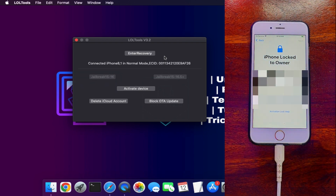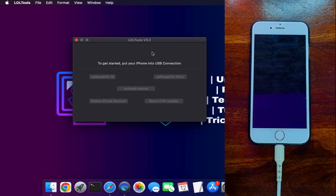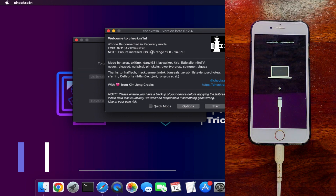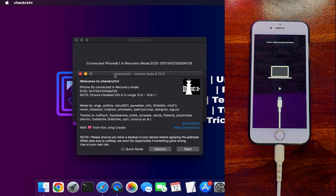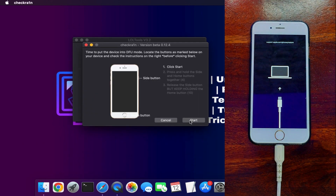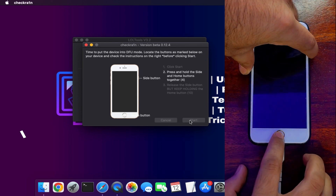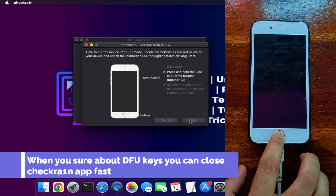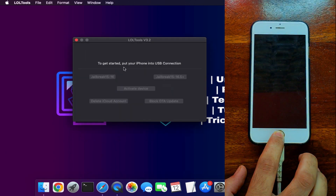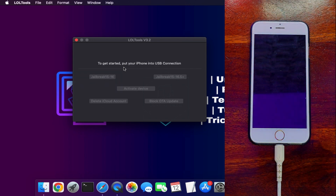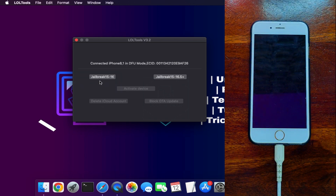Once everything is set, connect your device. You will see it connected in normal mode. Click 'Enter Recovery Stage' and the device will enter recovery mode, which the tool will detect. The checkra1n window will automatically open — this is only for DFU purposes; there is no need for a checkra1n jailbreak in this method. Use the checkra1n app to put your device into DFU mode, then immediately close the checkra1n app once done.